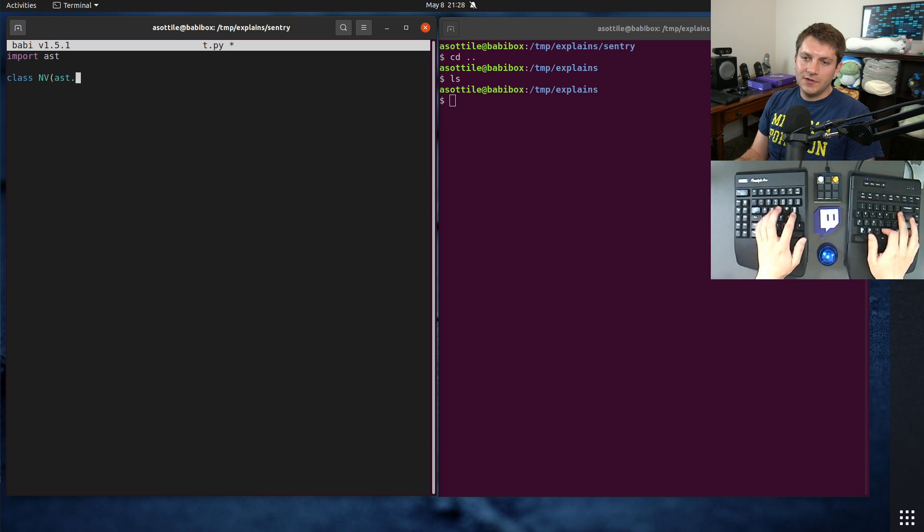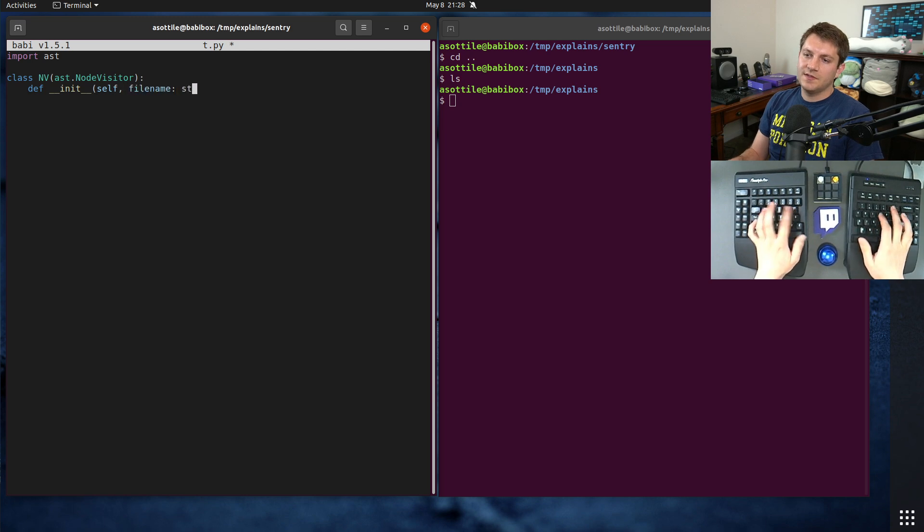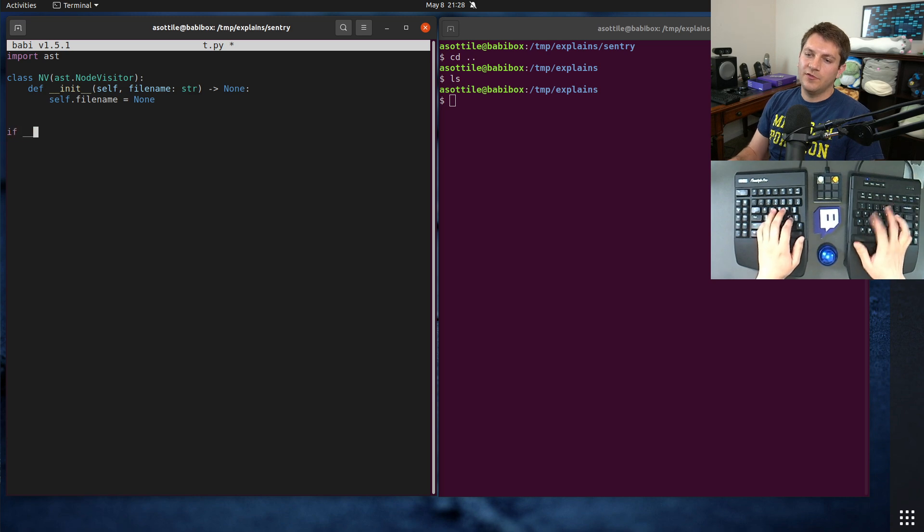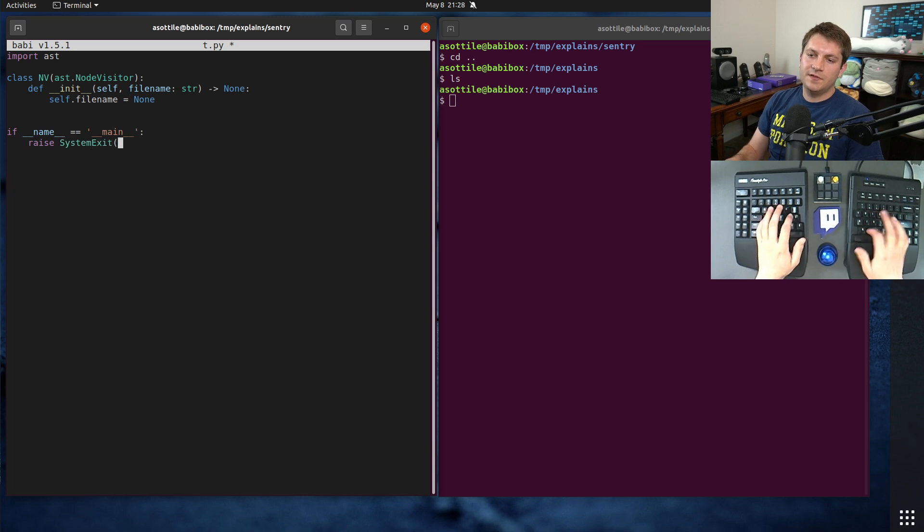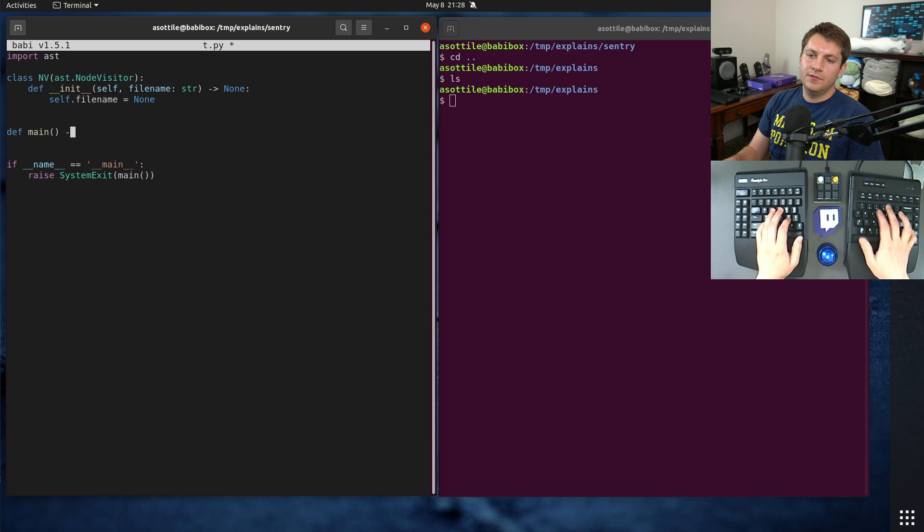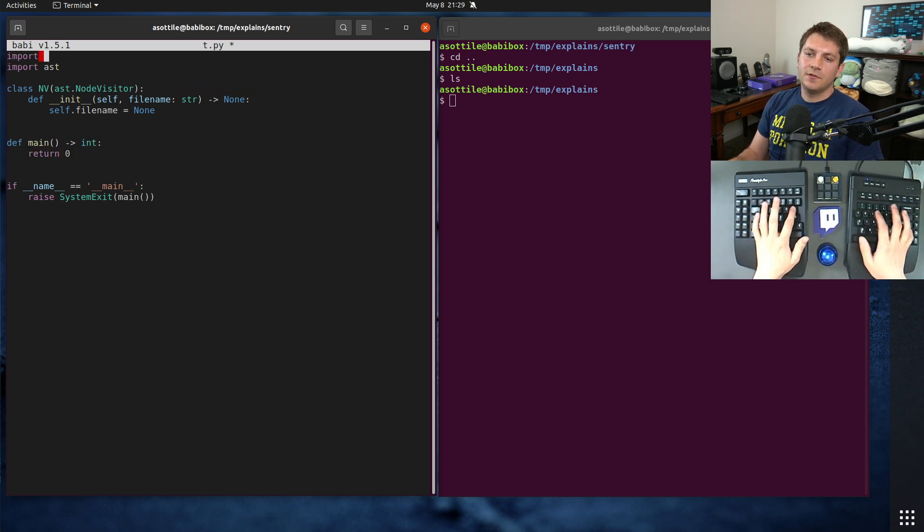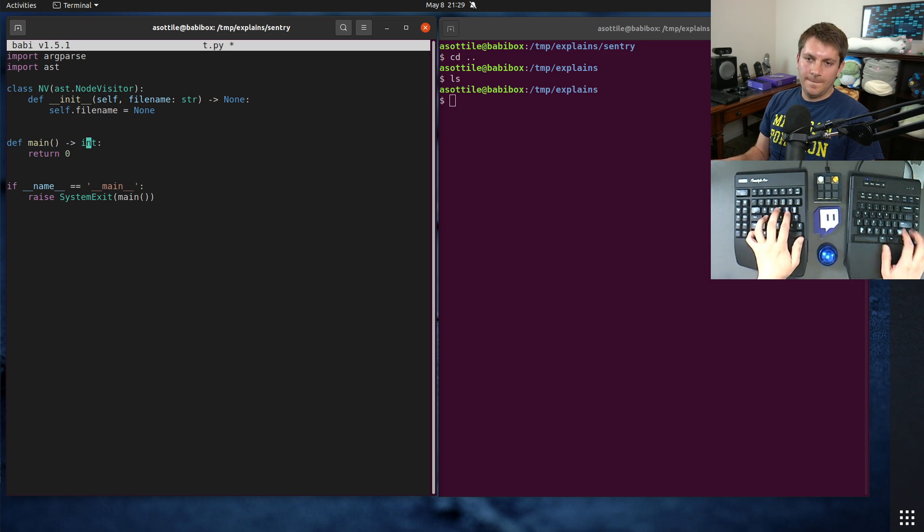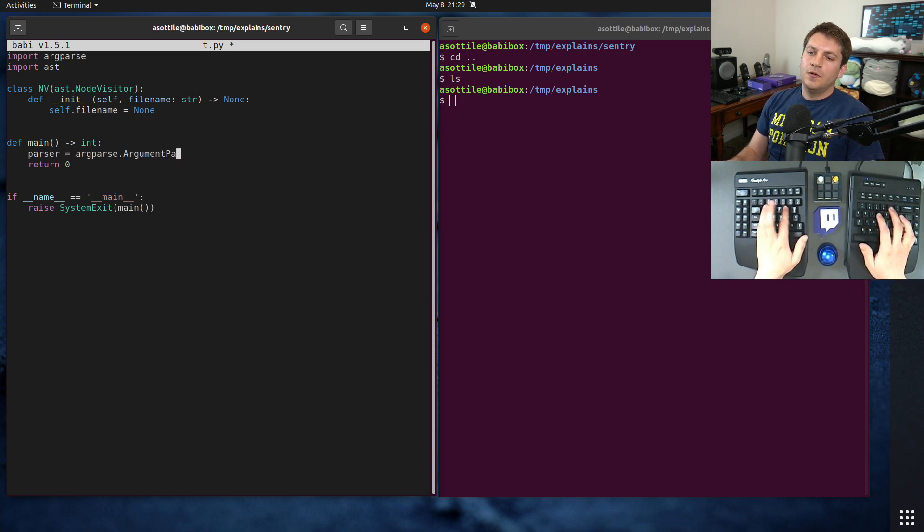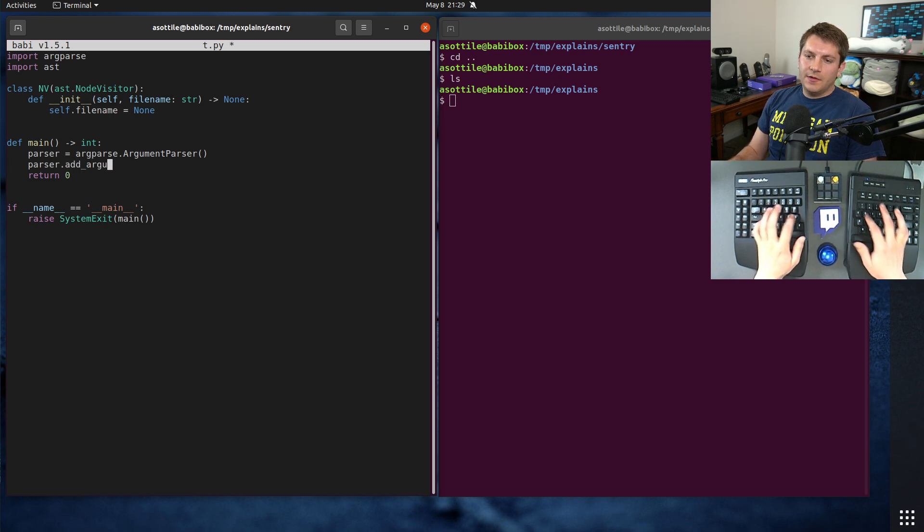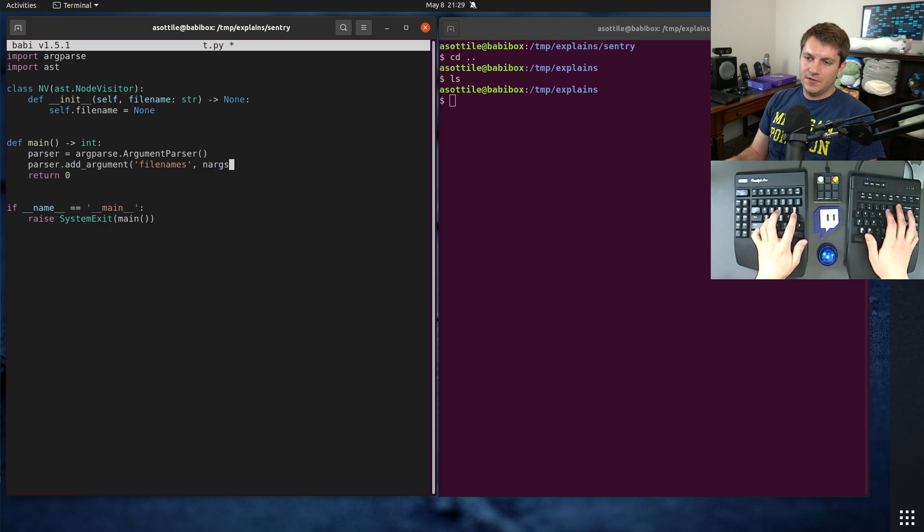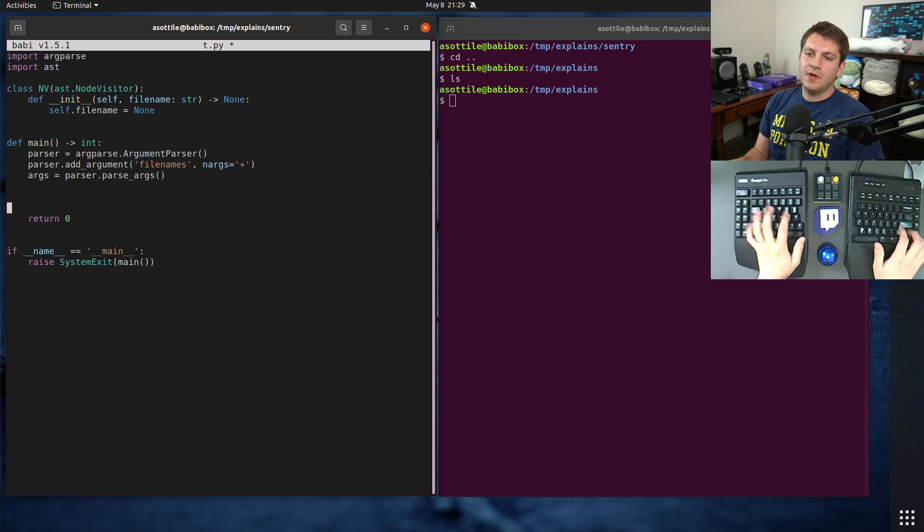But this is going to follow basically the same approach, but it'll be a little bit simpler. So we're going to make a node visitor, AST.nodeVisitor, and we'll fill that out in a little bit. I usually pass in filename here, self.filename equals none, and we need a little bit of boilerplate to run it against files.